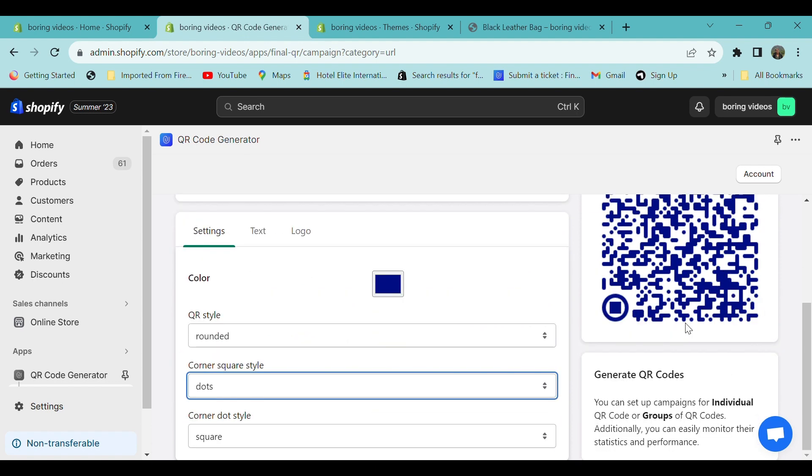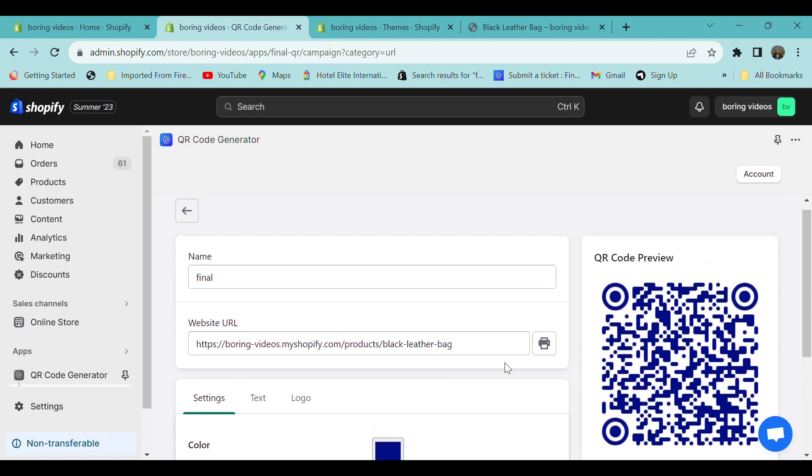You can also change the corner dot style. All the changes are automatically saved. Now click on the print button. The QR code image will be downloaded. Thank you.